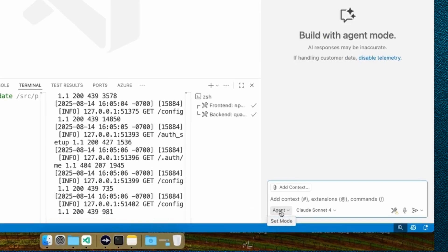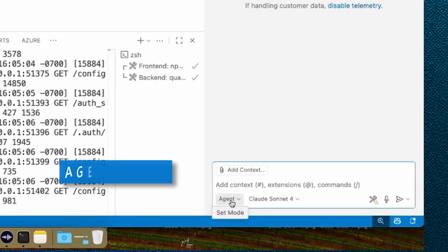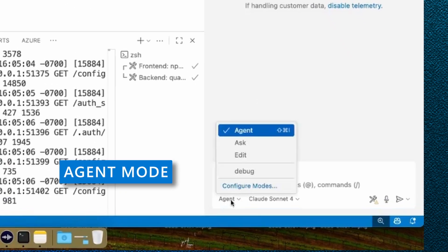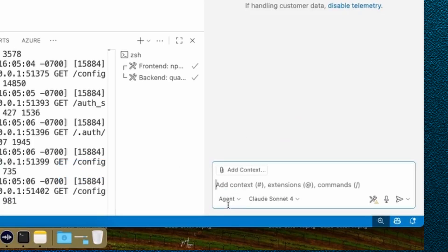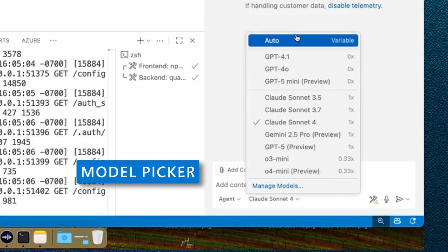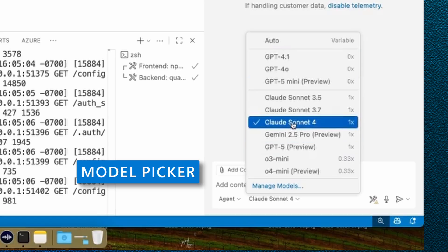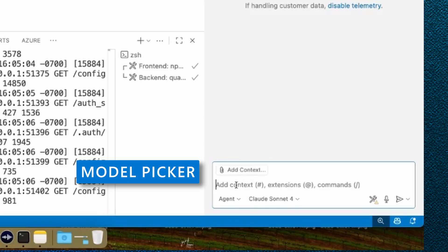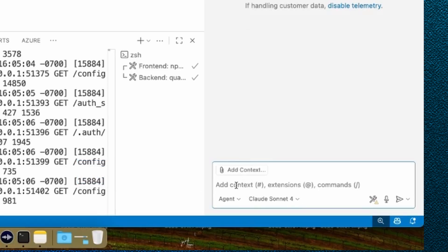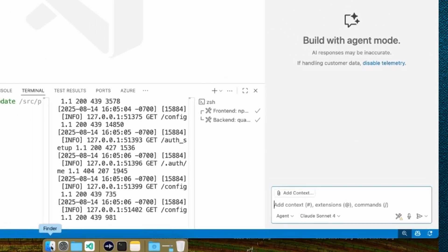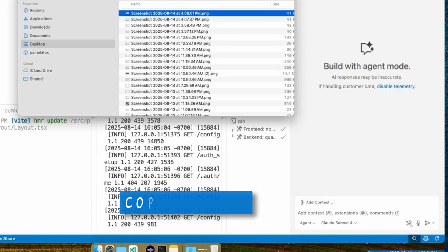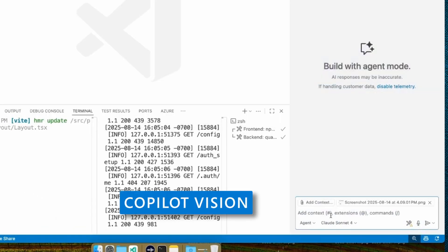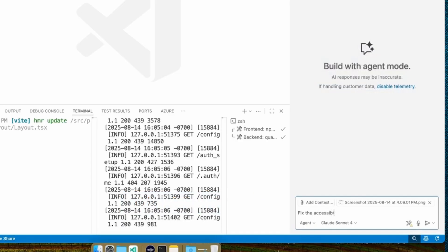I'm taking a screenshot of those errors and then going over to GitHub Copilot. And what I've done here is actually selected the agent mode. The agent mode is a mode that can edit things, make new files, use tools, fetch webpages, iterate, reflect, plan, just keep working till it gets the task done. And I've changed the model to Claude Sonnet 4 because that works usually pretty well in agent mode. So now I can go and upload the screenshot we just took and then say, fix the accessibility issues from the screenshot.